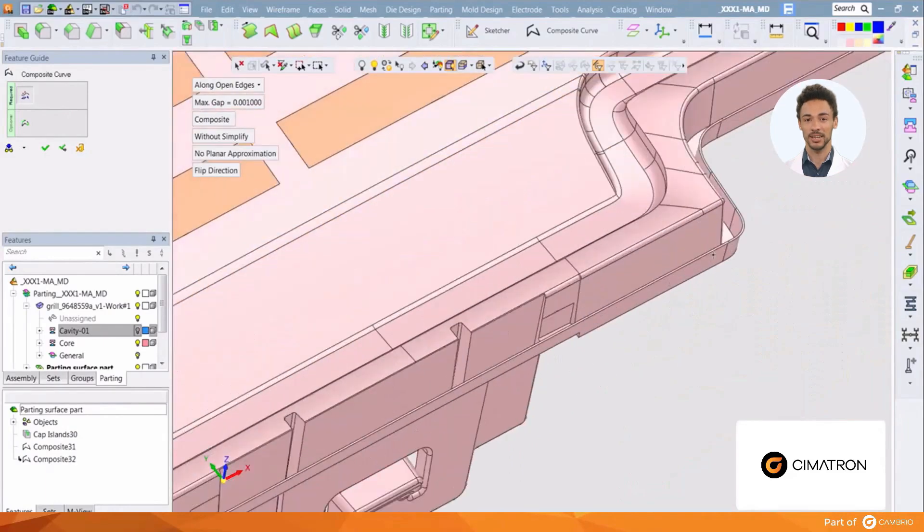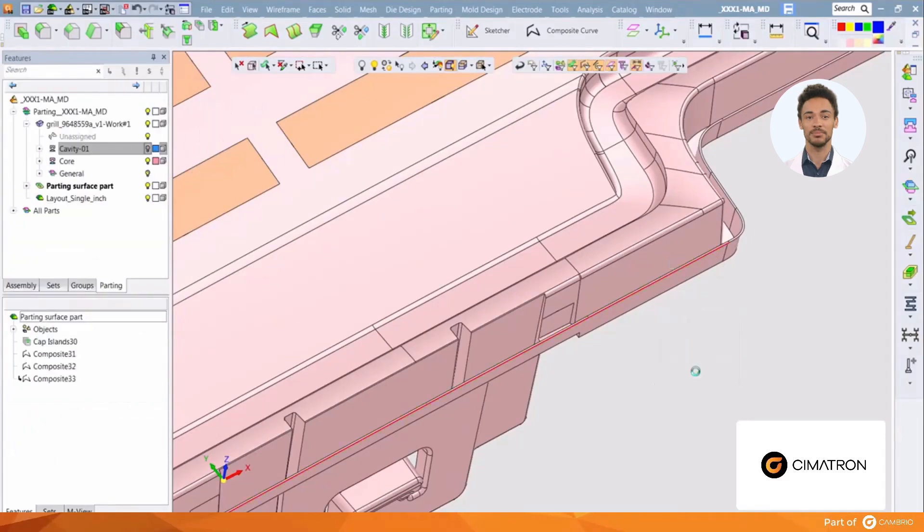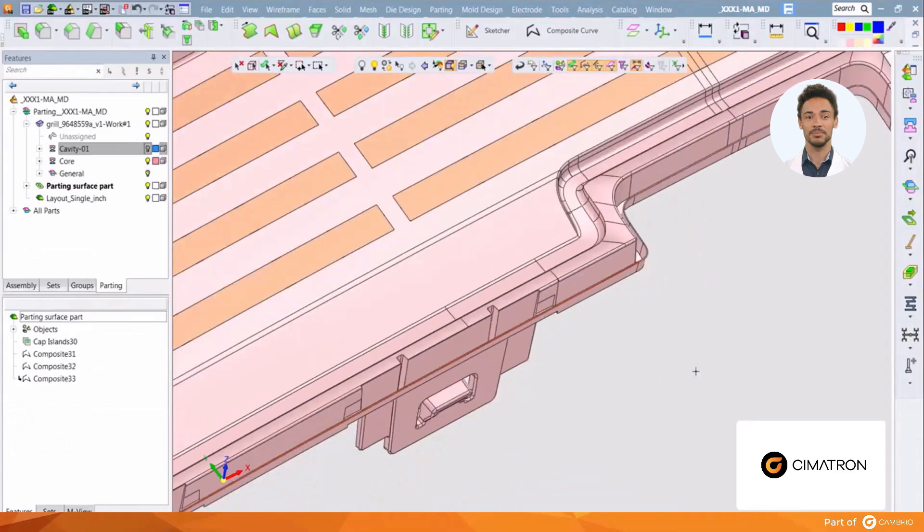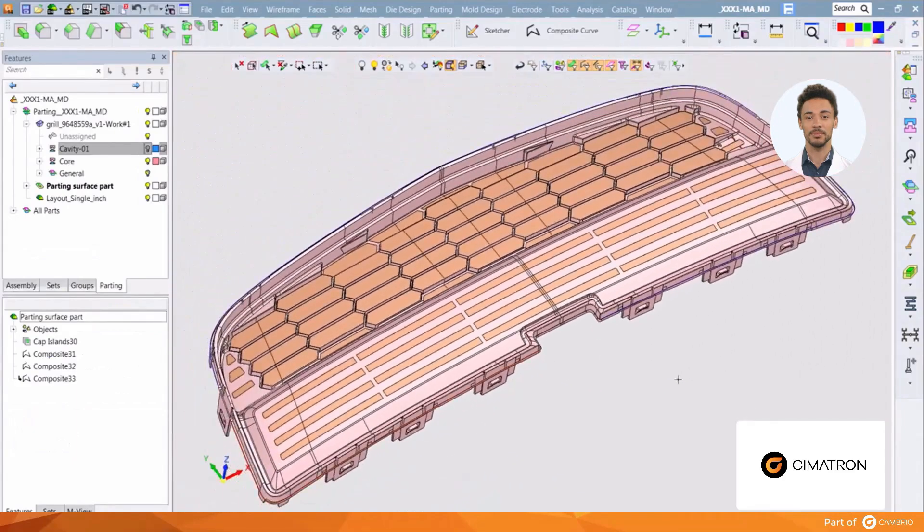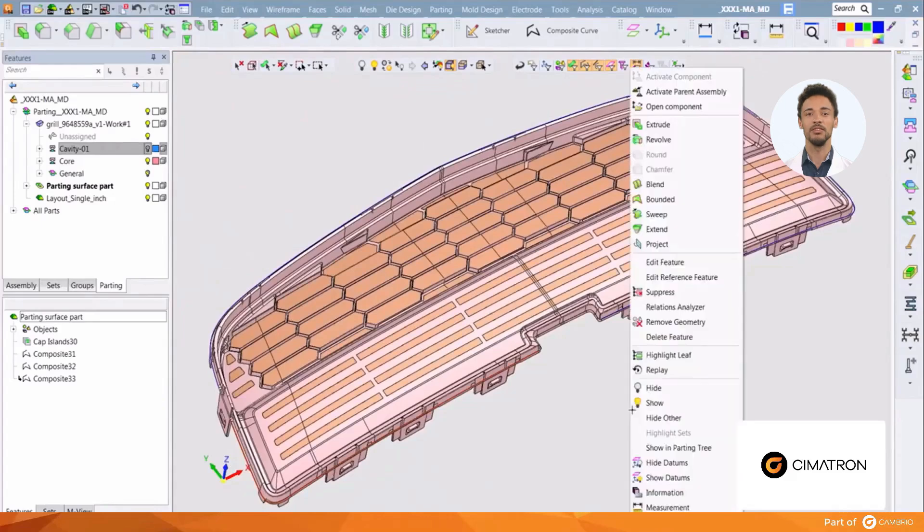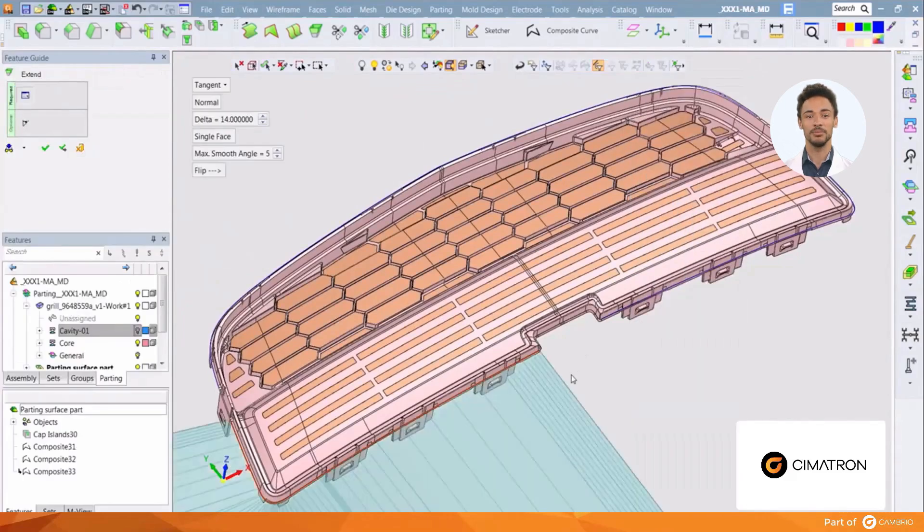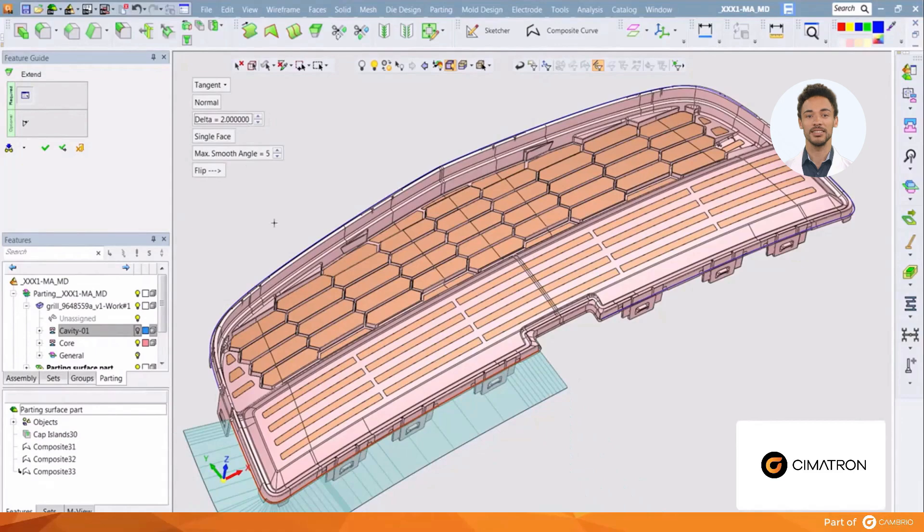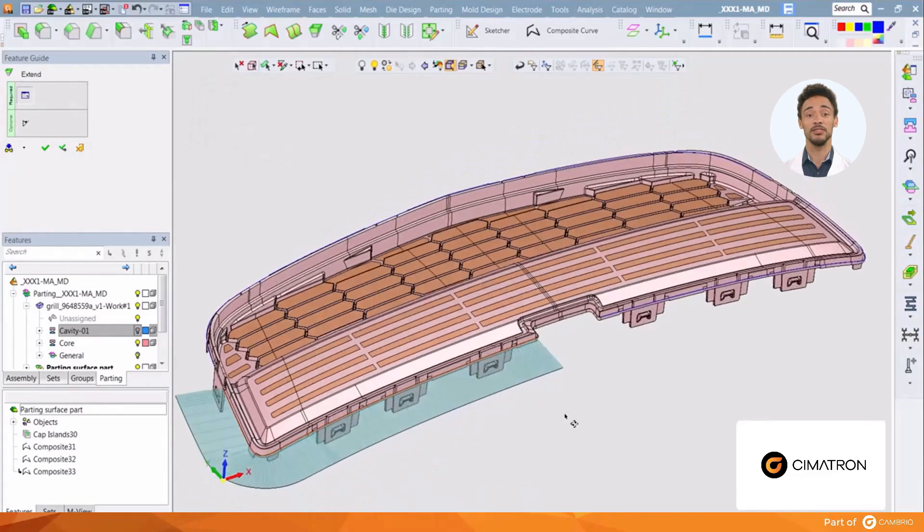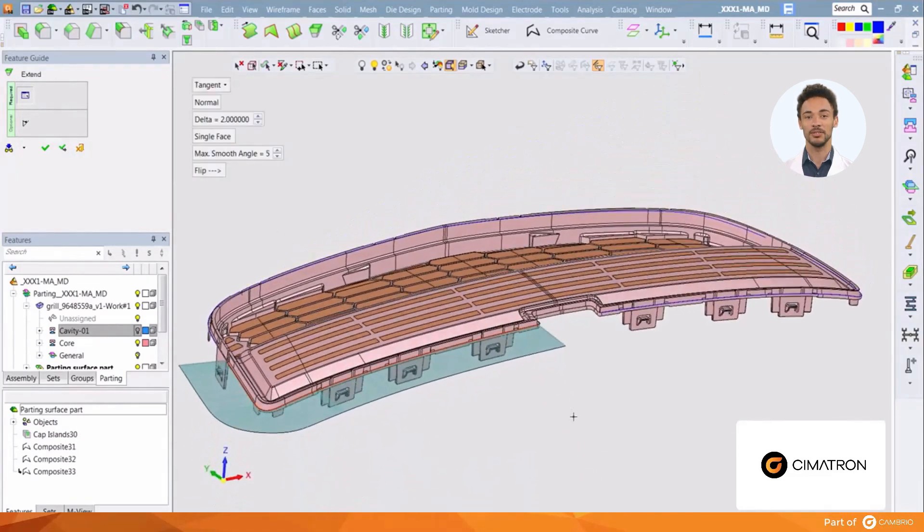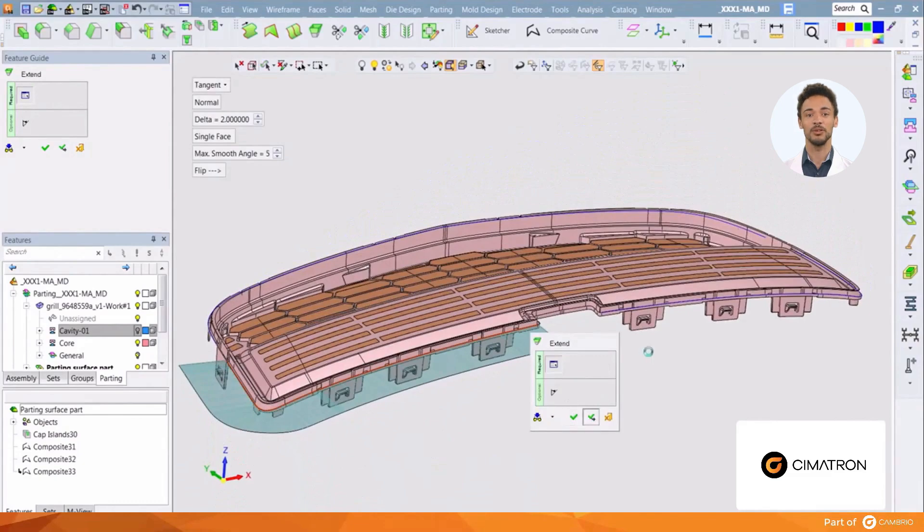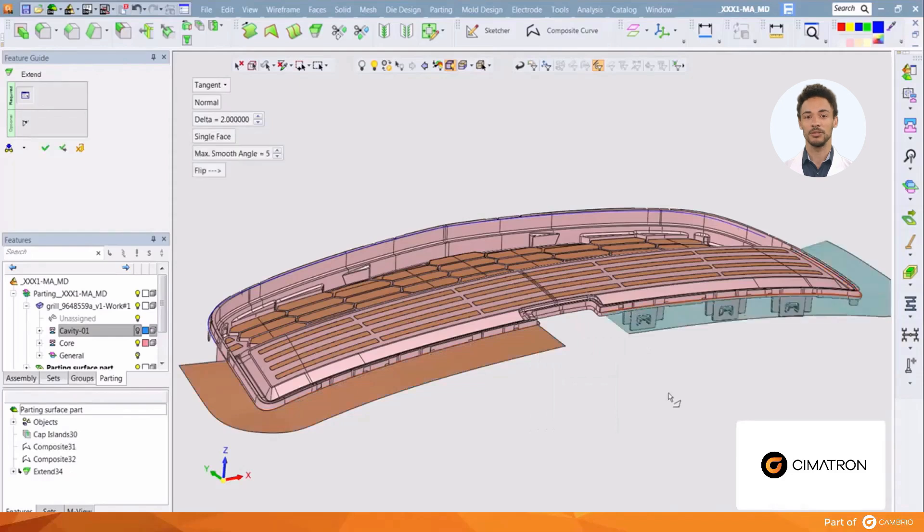With these composites created, we are ready to create our seal off surfaces. From the face tools, we'll extend the surface from the part edge. By using the tangent option and setting the delta, we can develop a surface. We also have the option to create this surface as multiple faces or a single face. Create the other faces the same way.